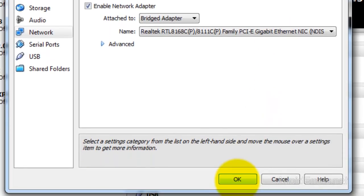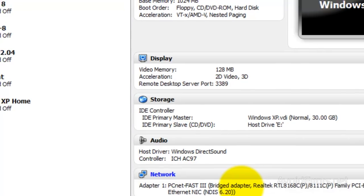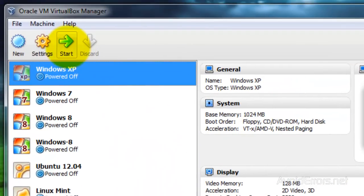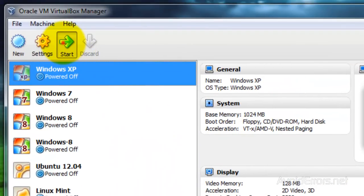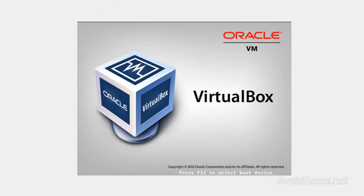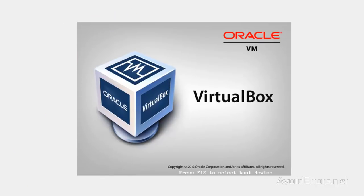Once you've done that, click OK and restart the virtual operating system to see what IP address it receives.